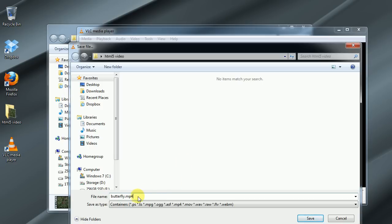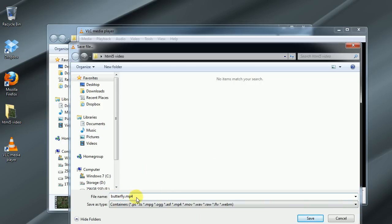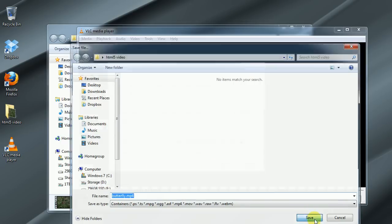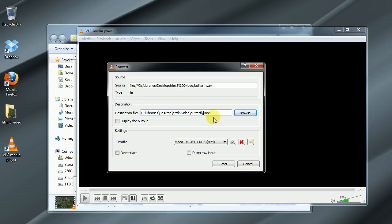Now if you notice I actually typed in the file extension here. That's something that you have to do. Whatever file extension you're going to be converting it to, make sure you type in that file extension when you create the name. Otherwise if you leave that blank it will default to a .ps file and that's not what you want. You want in this case an MPEG-4 file.